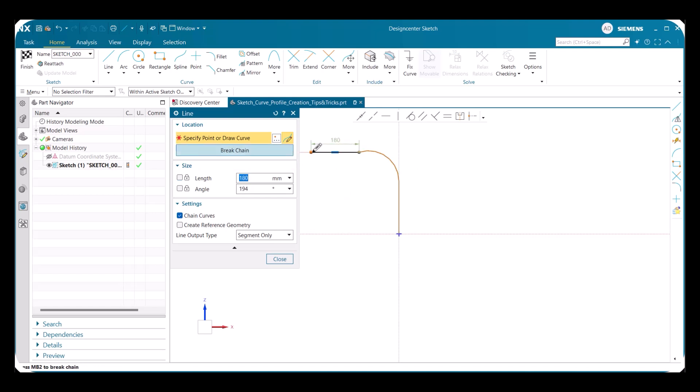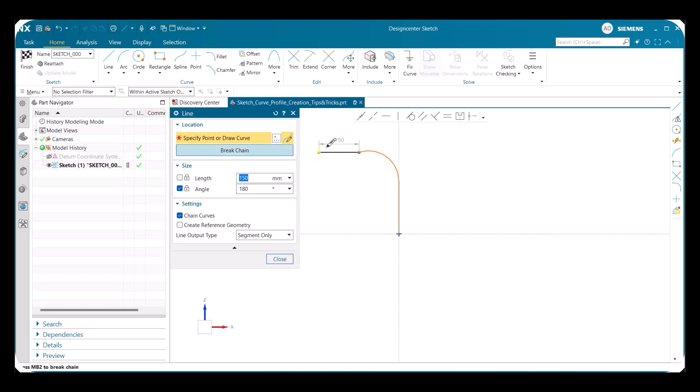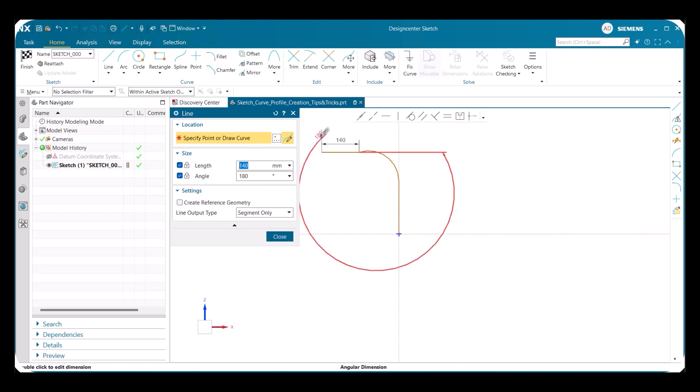Next, we can also lock just the angle, which will allow you to draw any length line, all while maintaining the desired angle. Another thing we can do is lock both the length and angle to quickly create multiple lines or stamp them as needed.